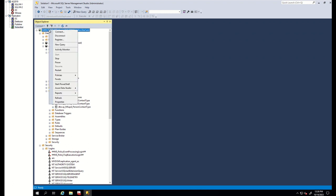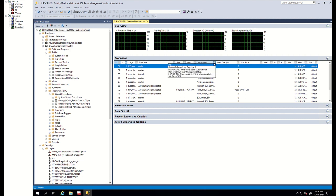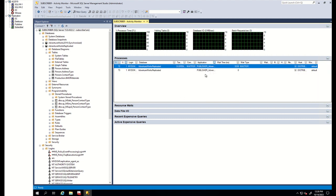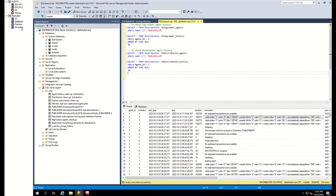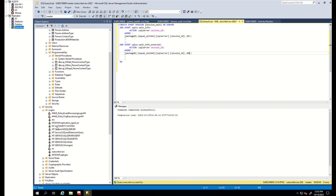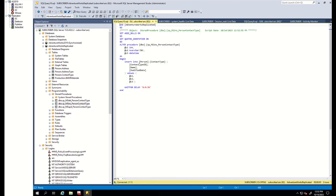Let's look at the writer thread. For this, we go to the subscriber where the writer thread is located and check Activity Monitor. As you can see, waiting is happening on the writer thread with wait type WAITFOR and a large wait time. The writer thread is running an insert-related stored procedure. If it were an IO-related issue, we would see an IO-related wait type — but we are seeing the WAITFOR wait type. The problem is that a WAITFOR statement was added in the stored procedure, which caused the latency.